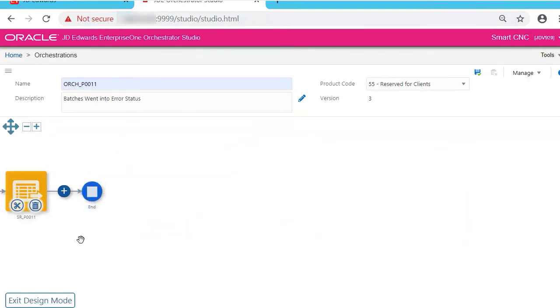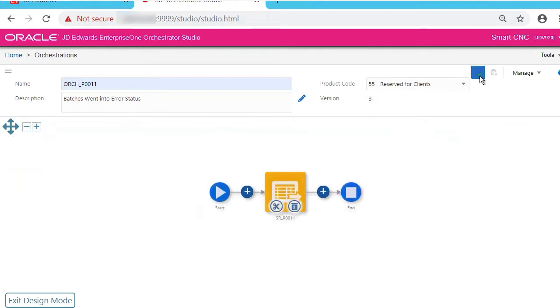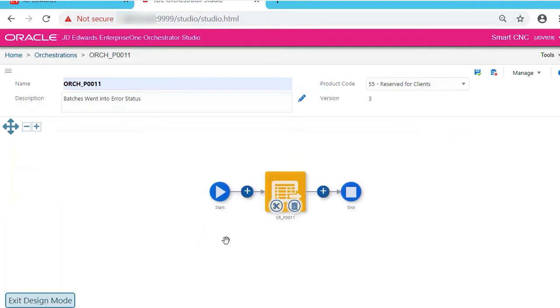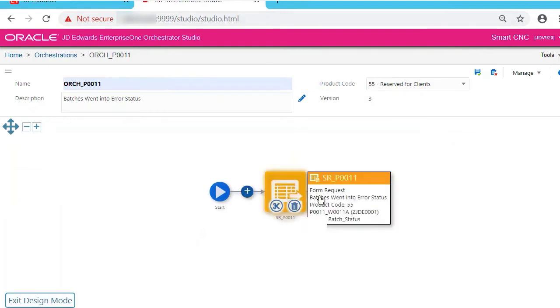So now we have defined what will be written by the orchestration. Now click this Zoom to Fit button to take us back to the middle, and let's save it. Click the Design Mode button if you want to add or delete or modify the orchestration. This is where it all happens.